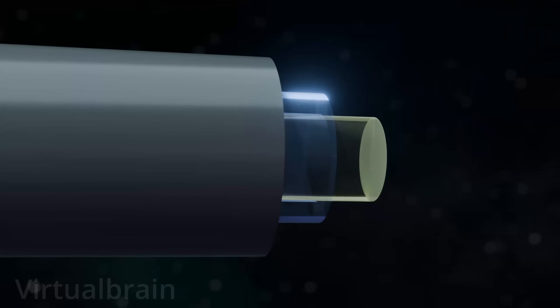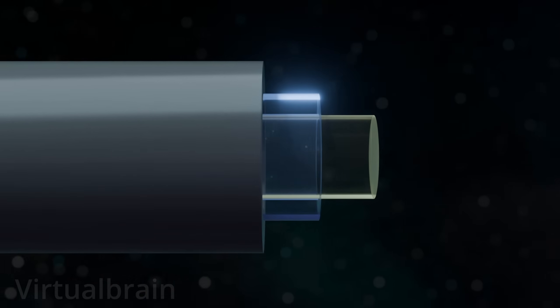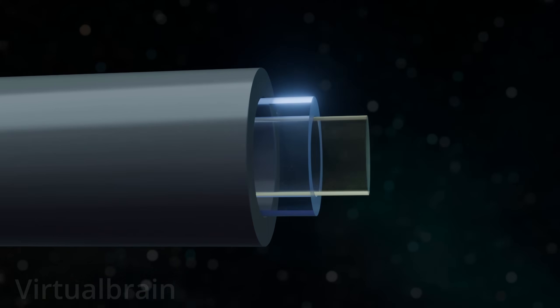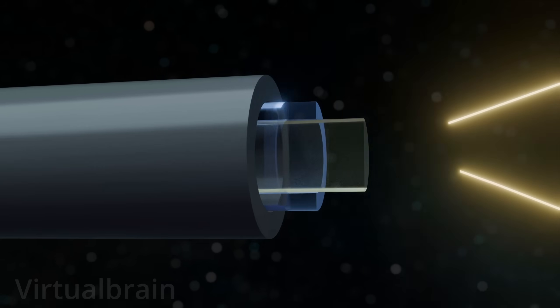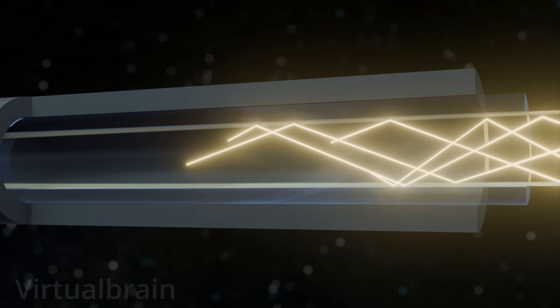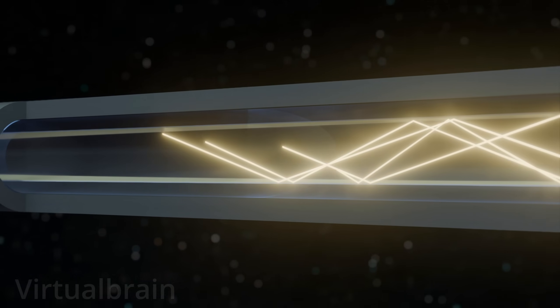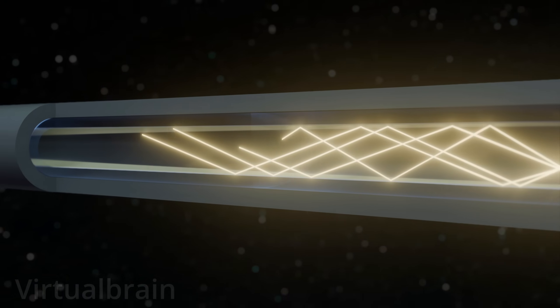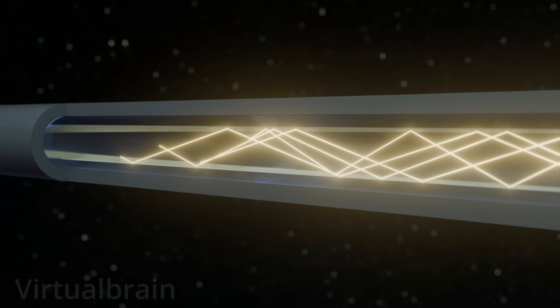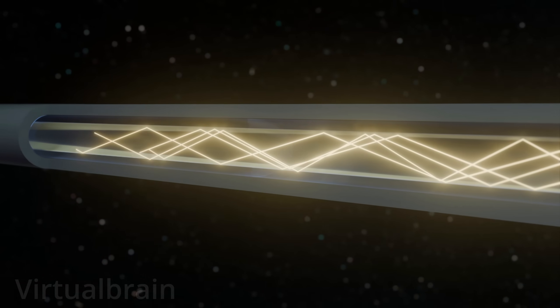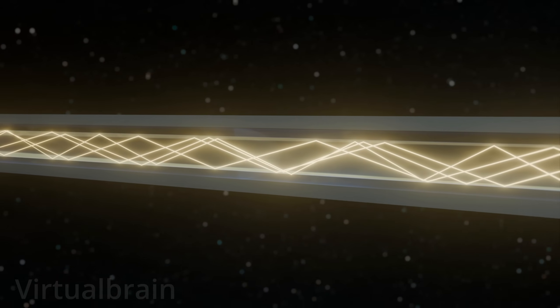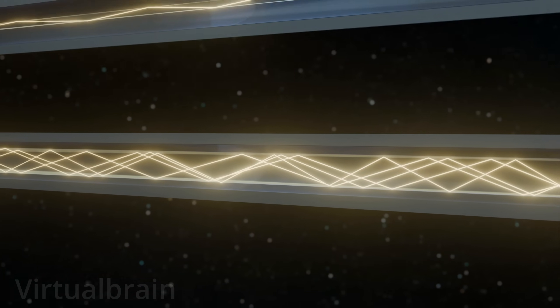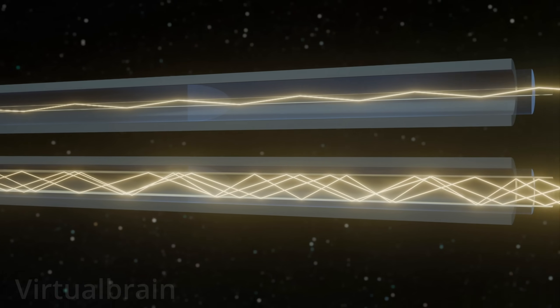Multi-mode fibers, on the other hand, have a larger core, usually around 50 to 60 micrometers in diameter. This allows them to transmit multiple light signals simultaneously, each taking a slightly different path. While this allows for higher data transfer rates, it can also cause signal degradation over longer distances due to the different travel paths. As a result, multi-mode fibers are better suited for short-range applications, such as local area networks and data centers.